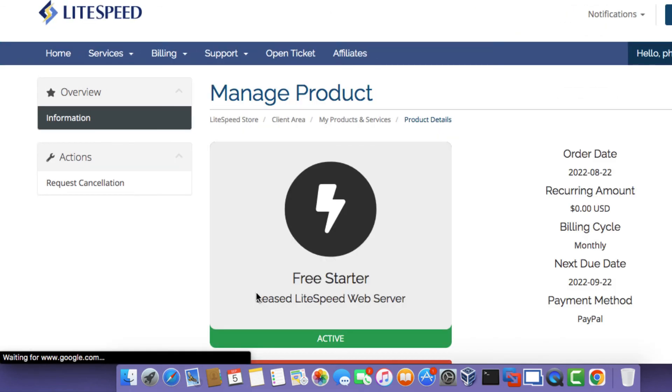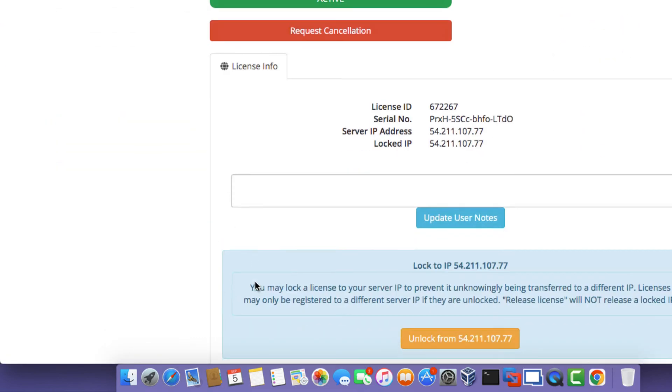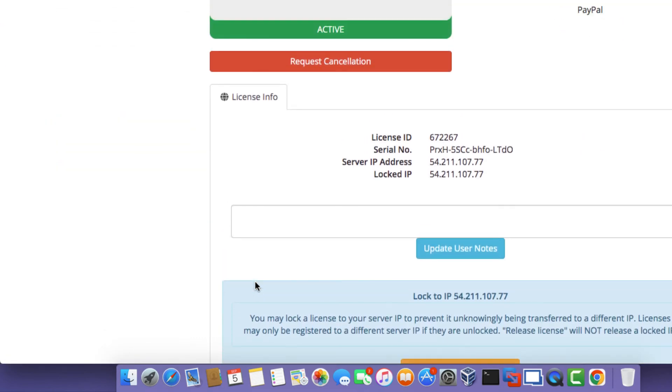And when the page reloads, if you go to the license information section, you'll see that the new server IP address is indicated, and it's also set as the locked IP address.